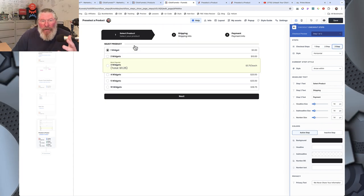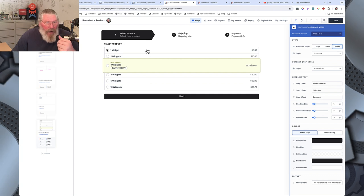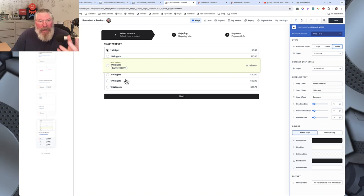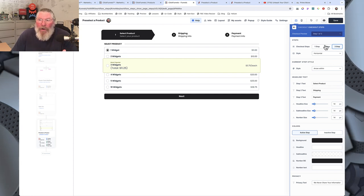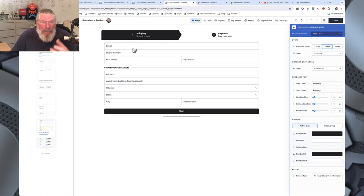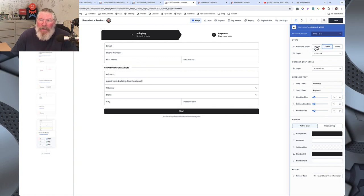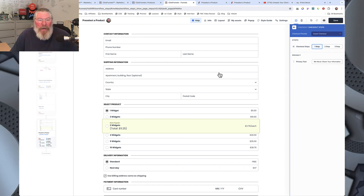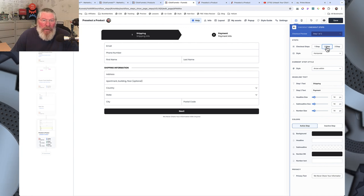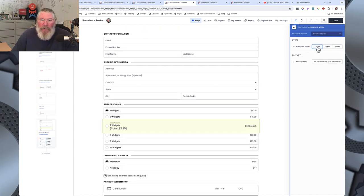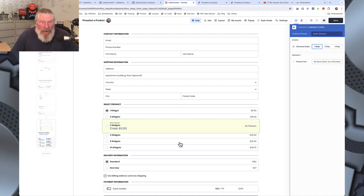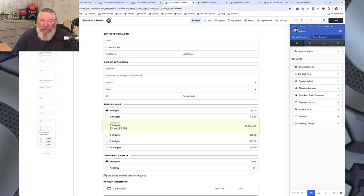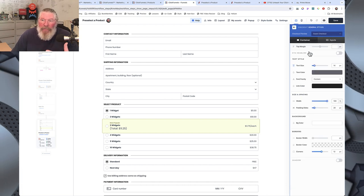Normally when you come into one of these checkout forms it will be set to two-step; you can also set it to three-step. I notice the three-step shows the products first before contact info — I'm curious what Trey would think about that. Either way, I always suggest setting it to one-step so you can see what's changing on the page as you change the settings inside the elements.